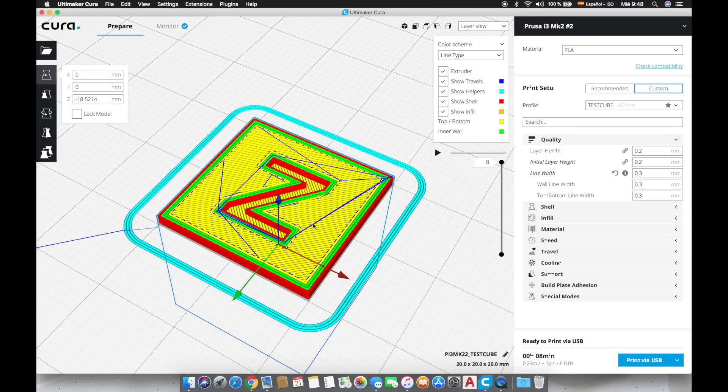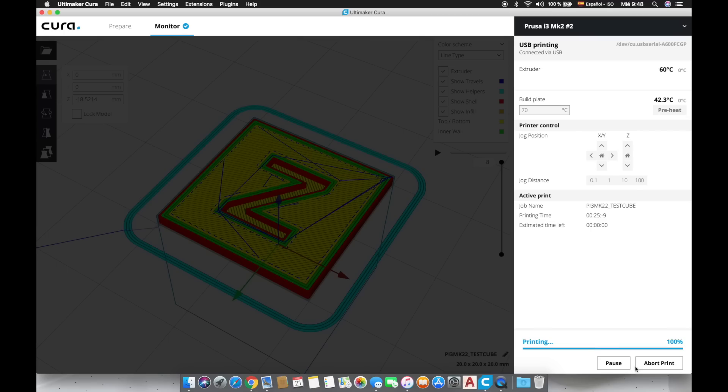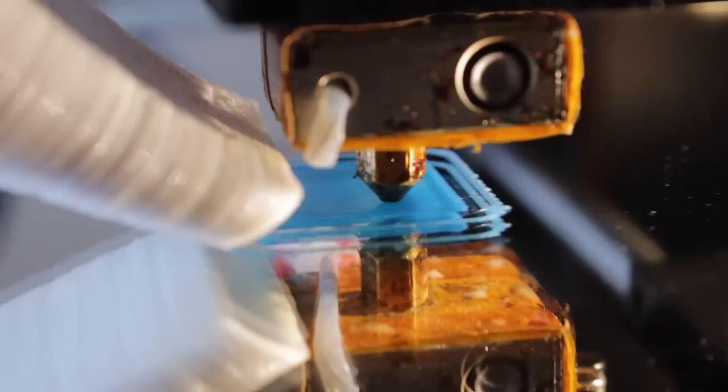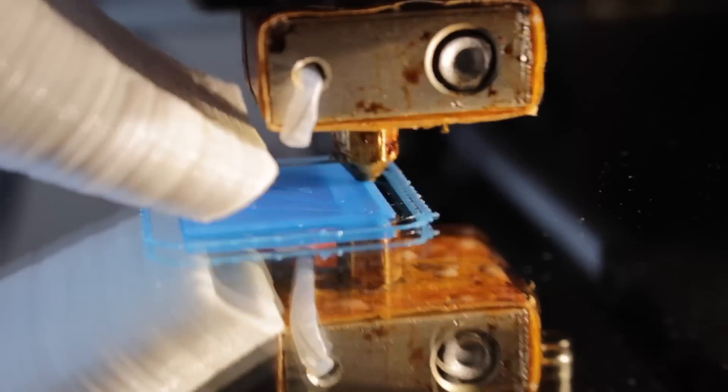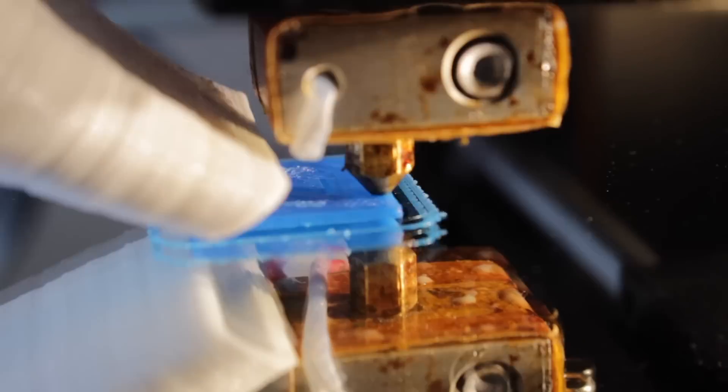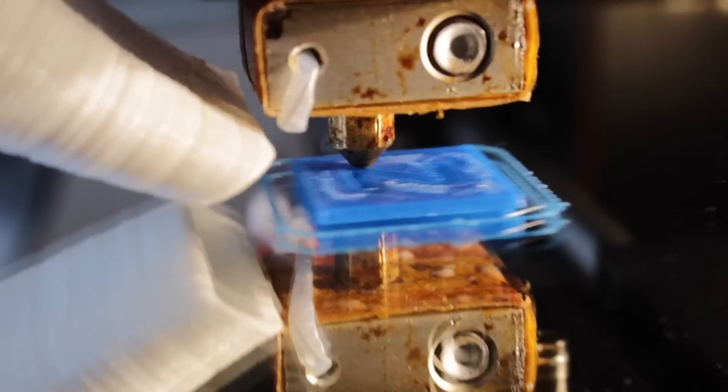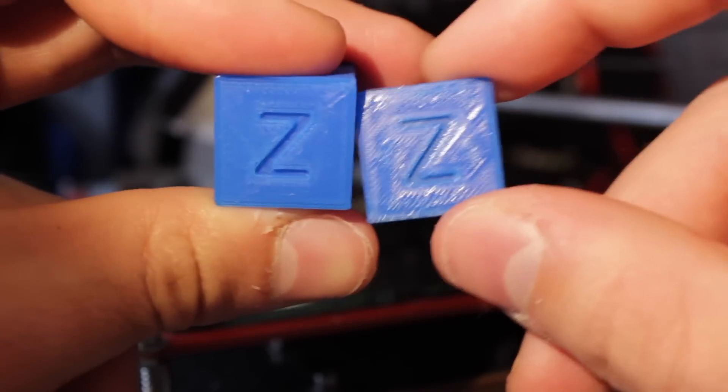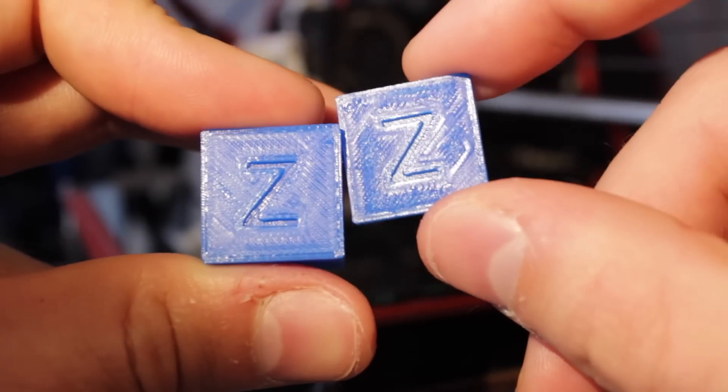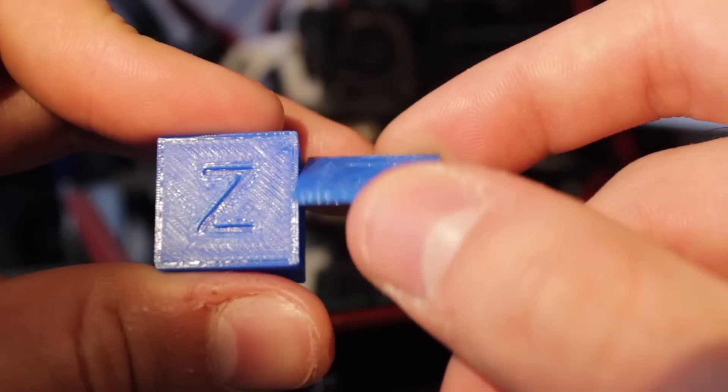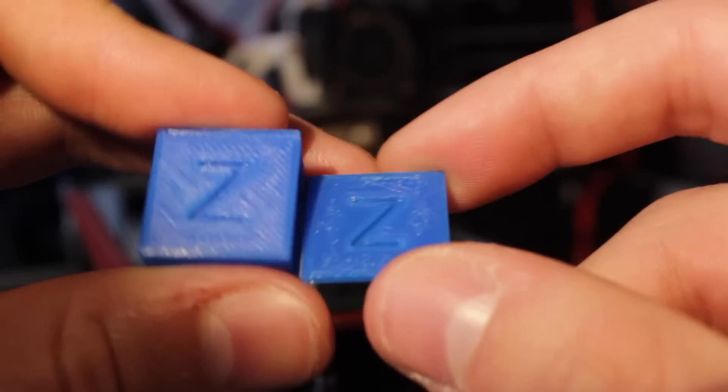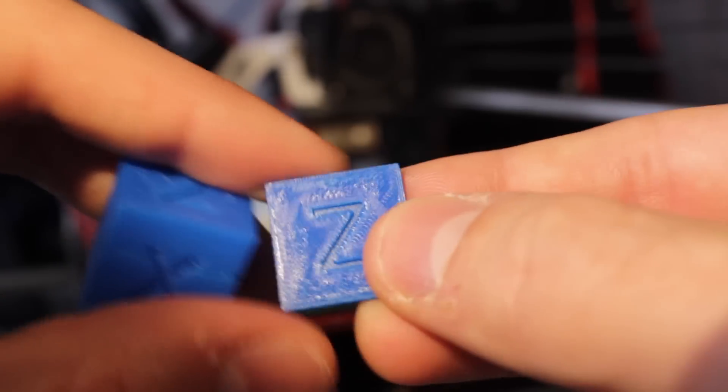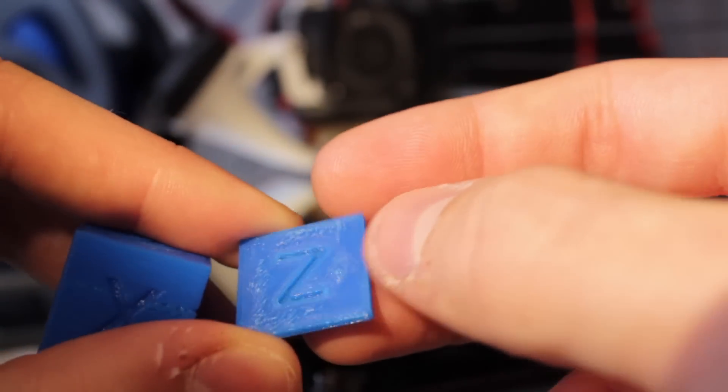Once everything is ready I am going to hit the button print via USB and one more time we will wait until the end of the printing then we will be able to compare the results and choose the one that we like the most. All right so here we have the results of our first and second print. As we can appreciate the results are not better at all at least in our case since it has a lot of overextrusion in the top face. If we look at the bottom face in this case the one with a 0.3 line width looks better but overall I would say that we got a better result with a 0.4 line width.